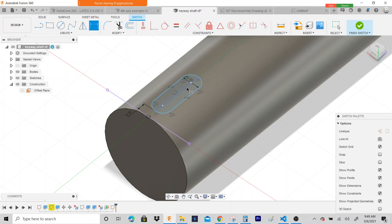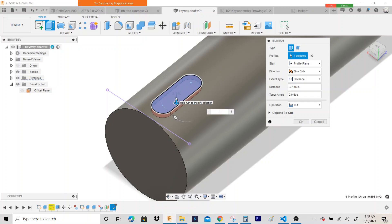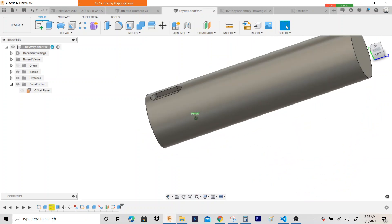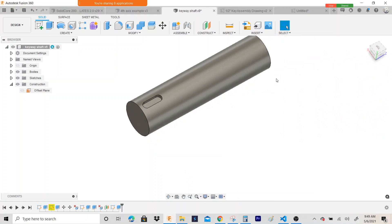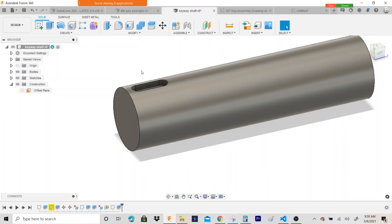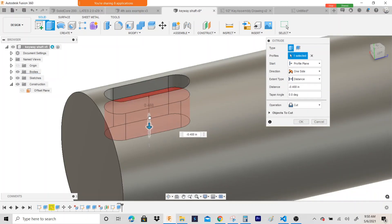It's a half inch keyway, so we're going to cut it down half that distance — 0.5 divided by 2 is 0.25. I'll hit E for extrude and cut this down minus 0.25. So those are two different ways to draw a keyway. Once you learn how to use it, it's pretty quick. And remember you can always edit the depth of the keyway — if I click on the floor in the extrude, I can pull it to make it deeper or shallower.